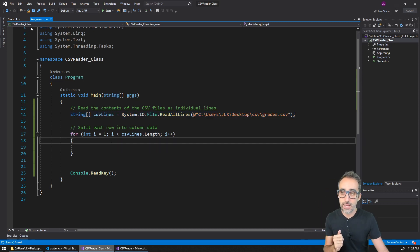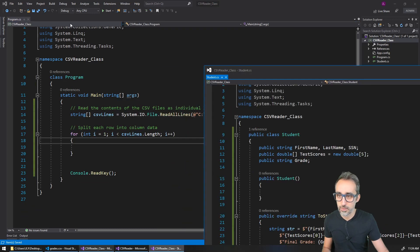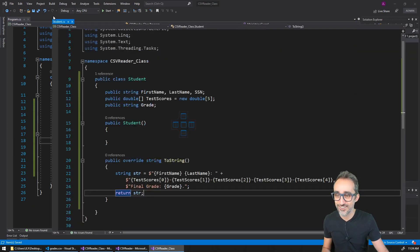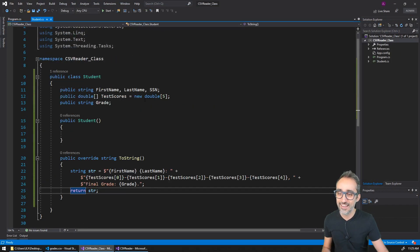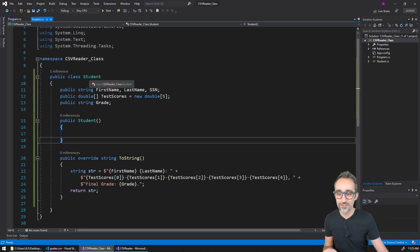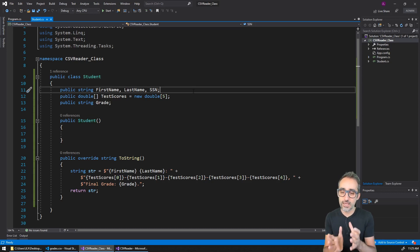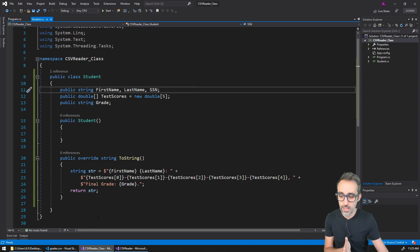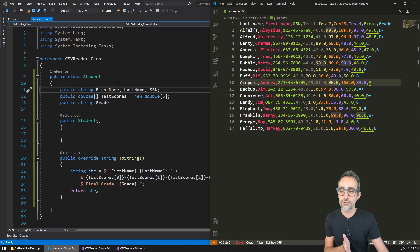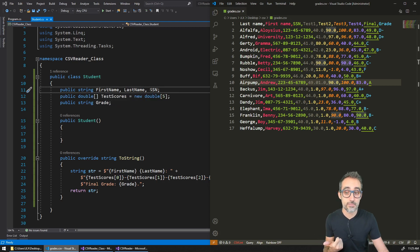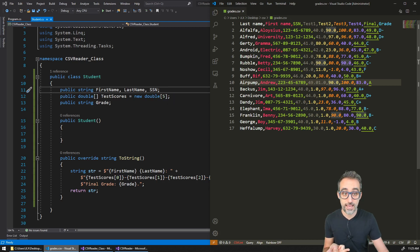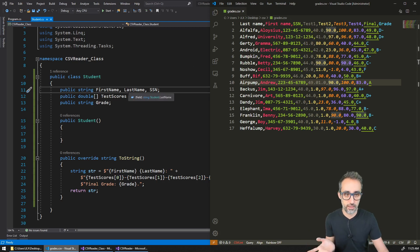I have created this other file called a student class here in my project. I have created a bunch of properties for this student. The data looks something like this, so the student needs to have at least three string properties: the first name, the last name, and the social security number. The social security number is a string because it has these hyphen characters.